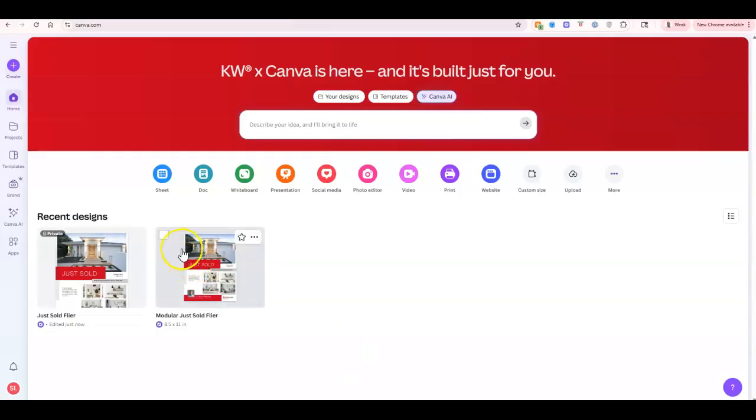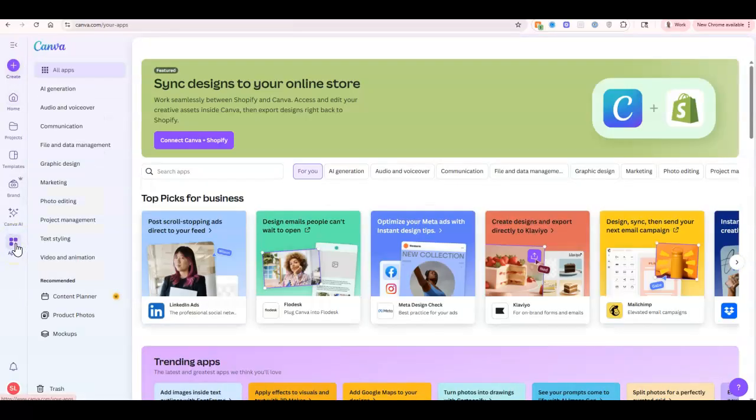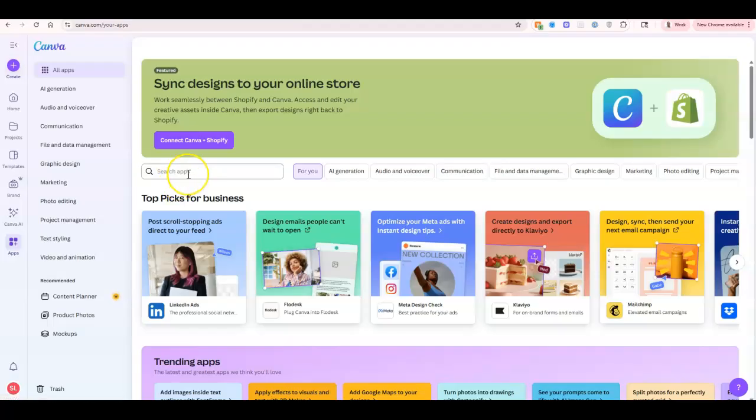So once we sign into canva.kw.com, on the left-hand side we're going to see this apps option. When we click on apps, we can then go through and search the apps for KW.